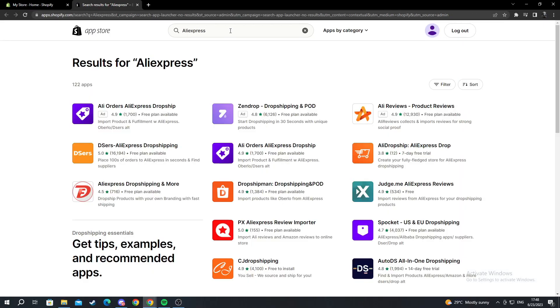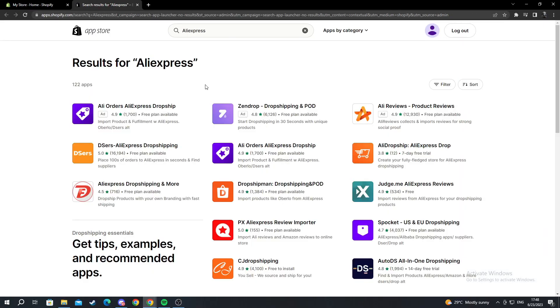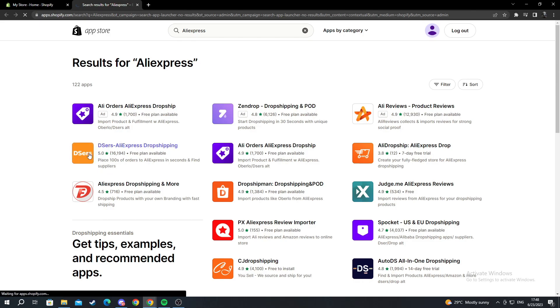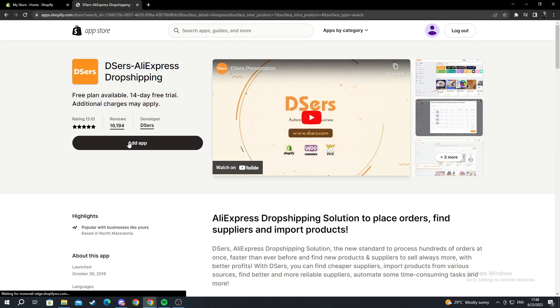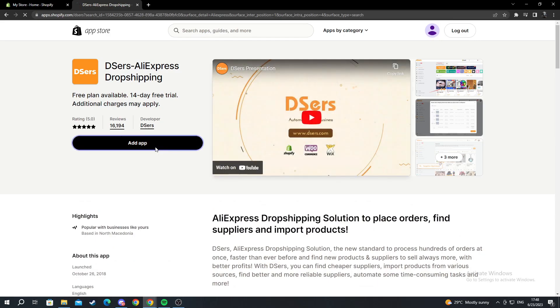It loads a new web page. We look for this app right here called Deezers. We open it up and press left click on add app.